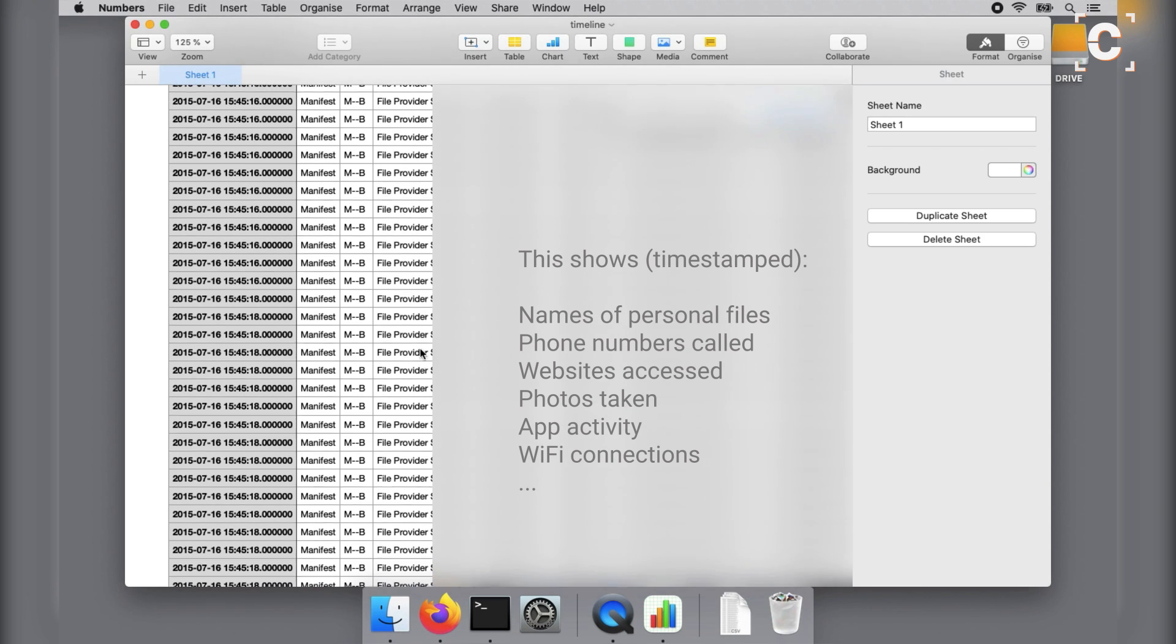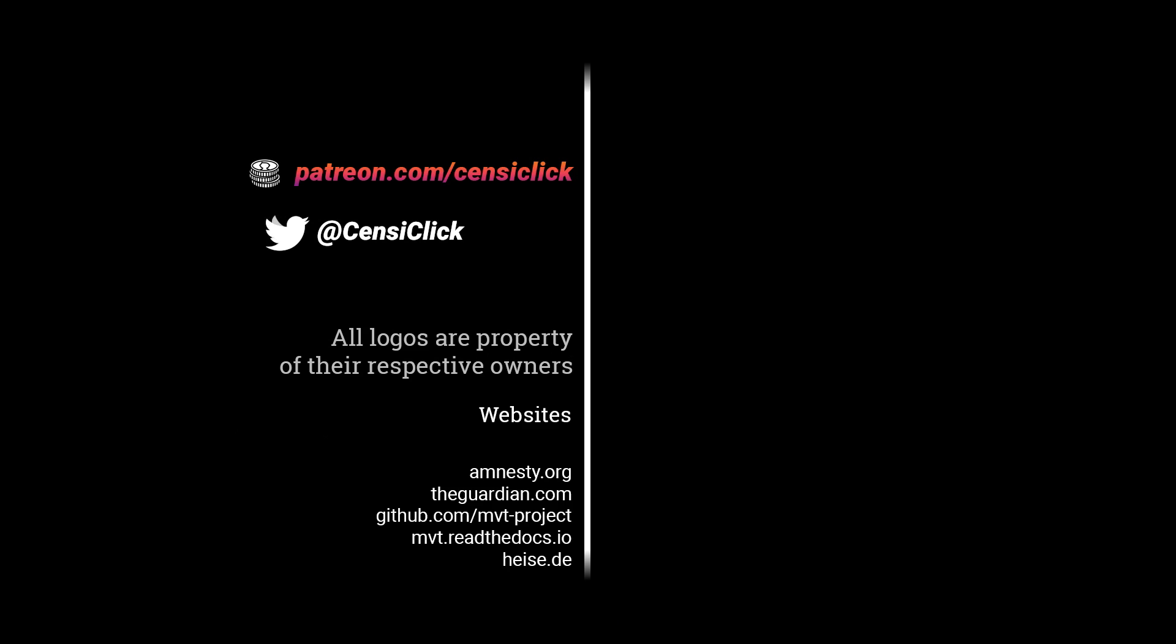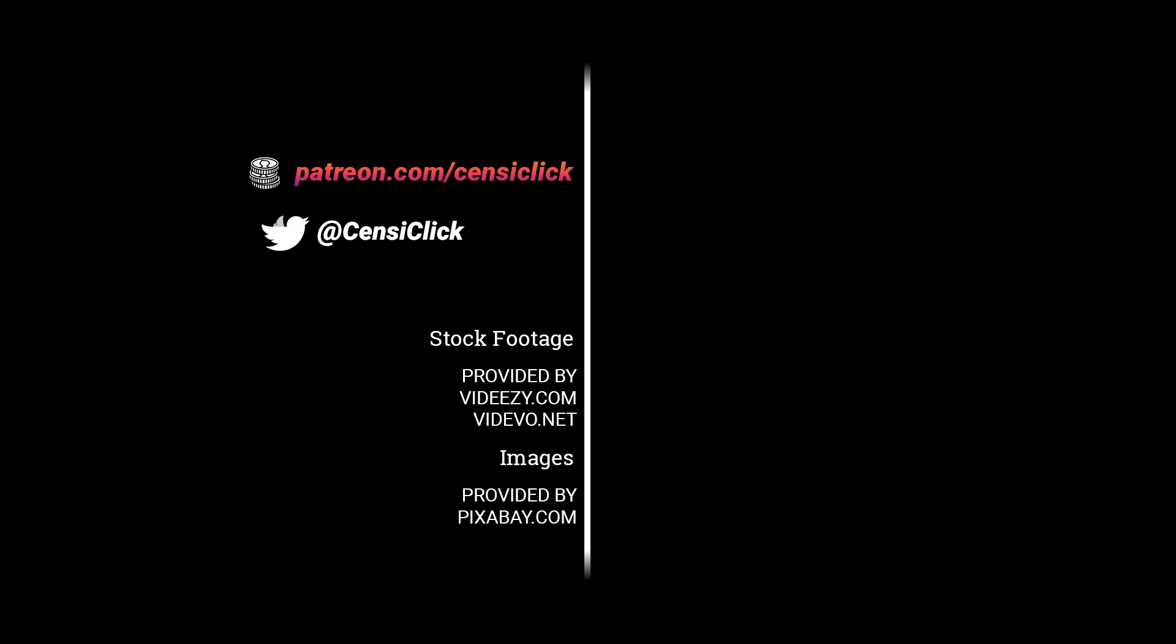I hope this was somewhat helpful and it provided some awareness on how much data each of us produce each day. Thank you for watching.